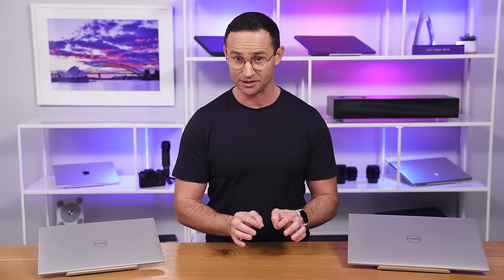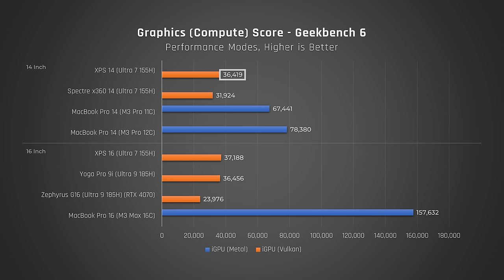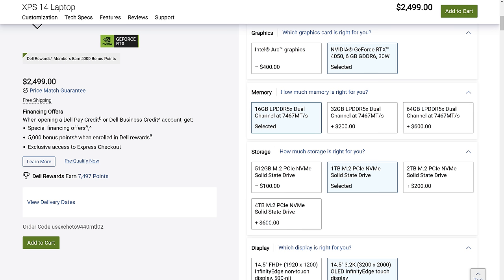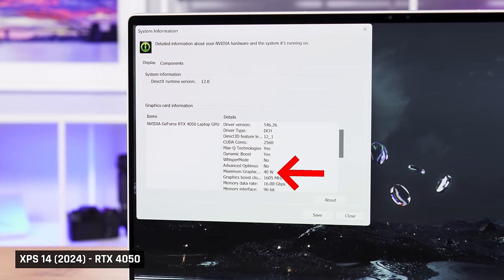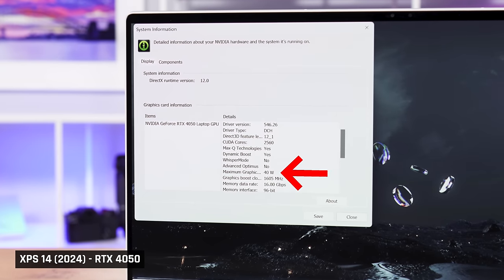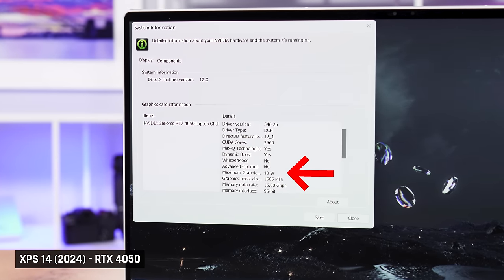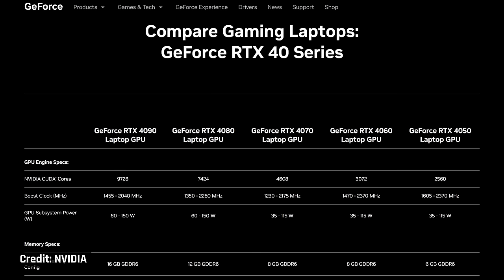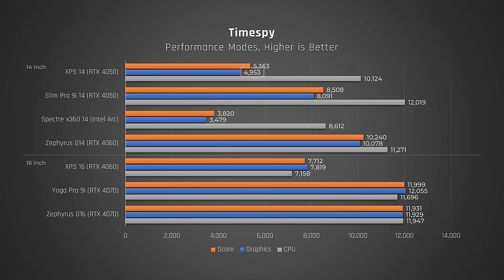But, when we look at graphics, things completely fall apart. Even the base MacBook Pro 14 with the M3 Pro 11 core has much more powerful graphics than the XPS 14's default integrated one. Now, you can upgrade the XPS 14 with an NVIDIA RTX 4050 for a disgraceful $400 more. But, the XPS 14 only feeds its 4050 40 watts of power. NVIDIA's own spec states that a laptop 4050 should be fed between 35 and 115 watts of power. That makes this RTX 4050 one of the most underpowered in any laptop on the market.